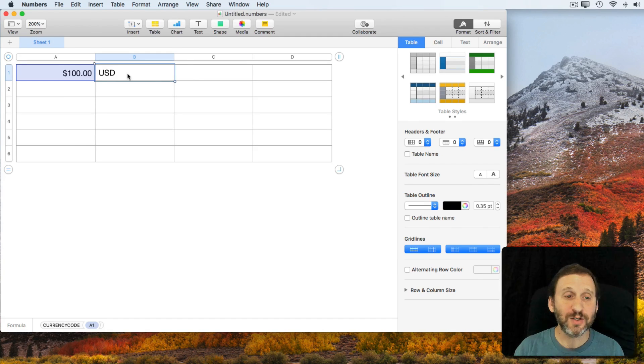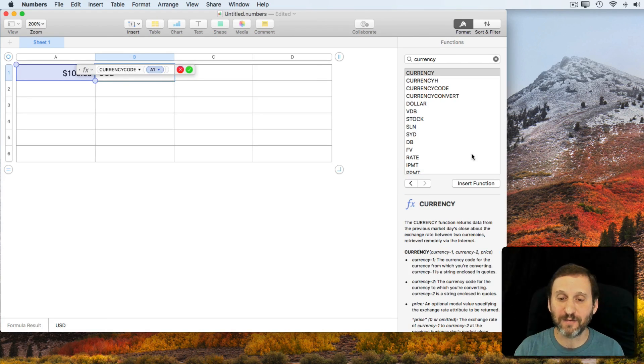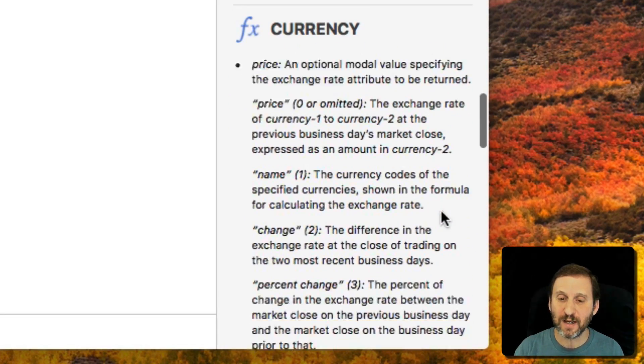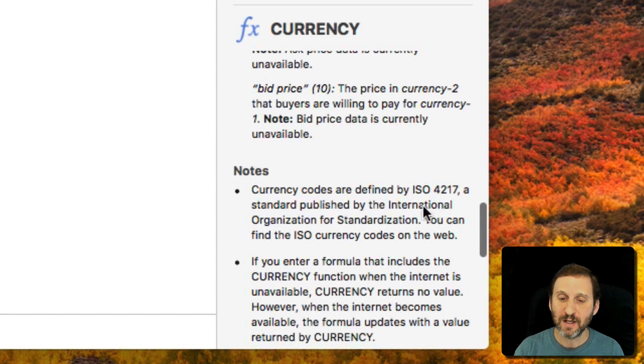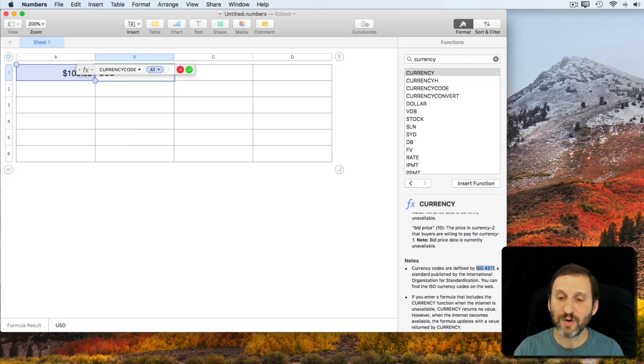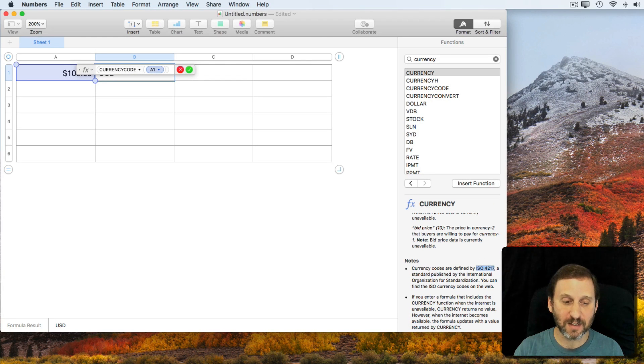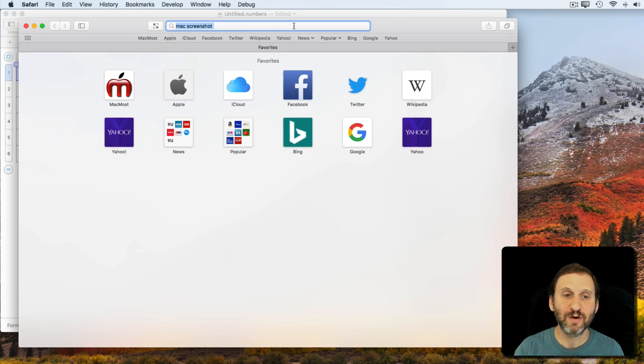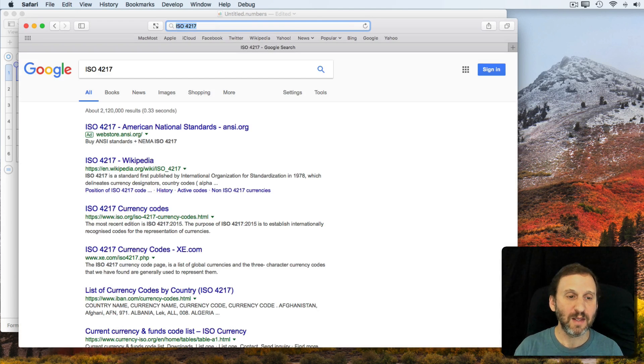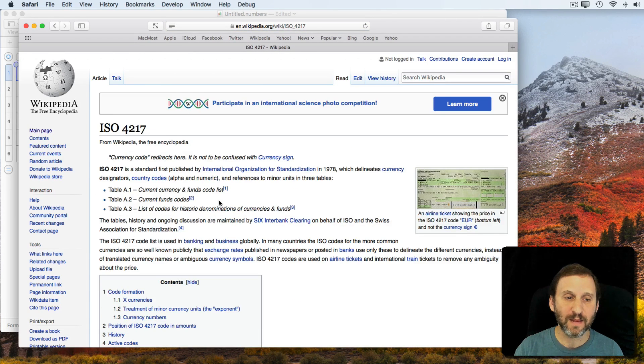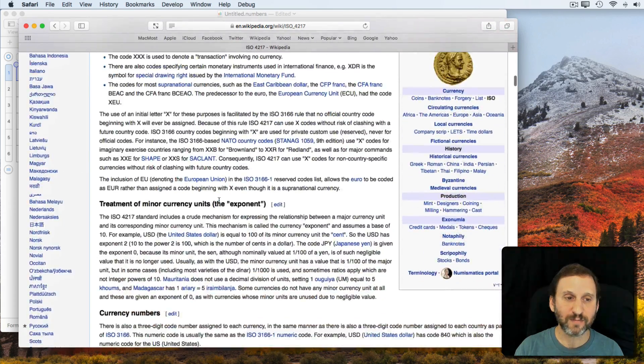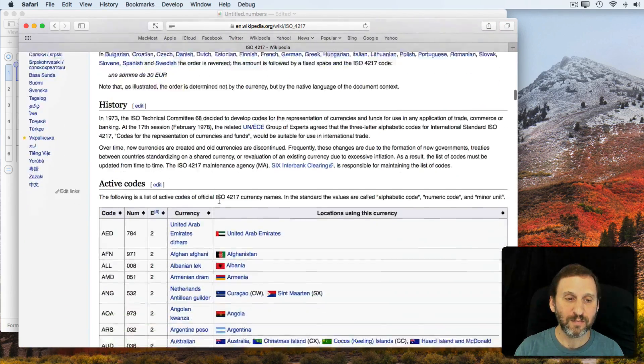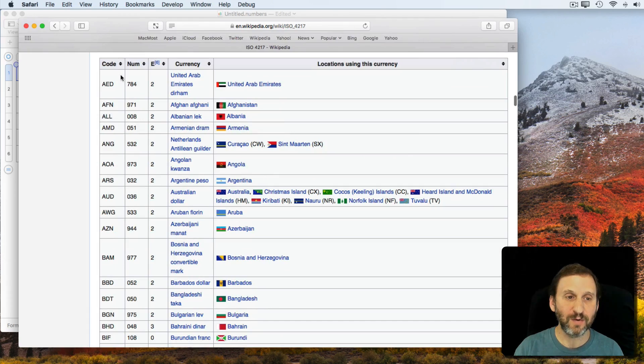Now how about these codes. How do you figure out what they are. So you can see here in the description for all these functions that it says that the currency codes are defined by ISO 4217. So if we simply search for 4217 we can find that in Wikipedia and quickly get to the table here which tells you codes for different countries and currencies.